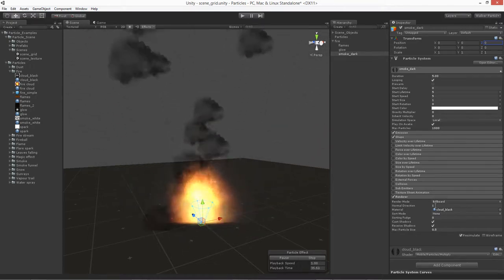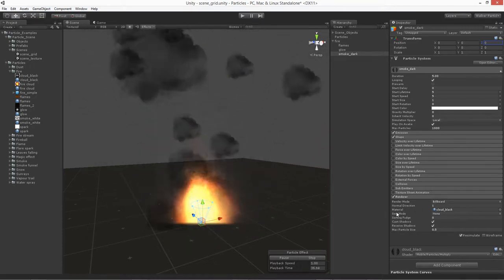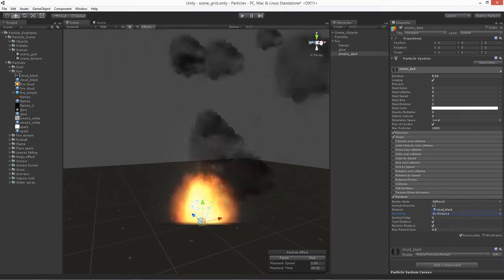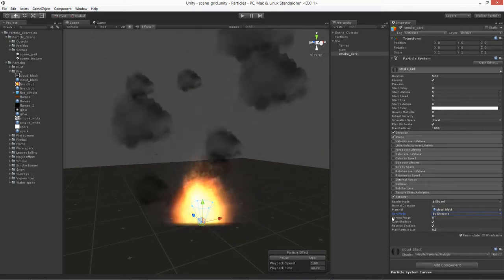The option for sort mode, let's go ahead and change that one to do a by distance. You could also do oldest first, either way would have some good results to it.